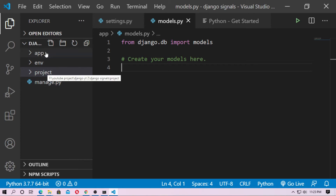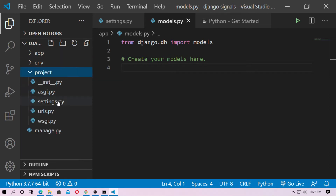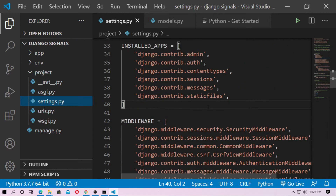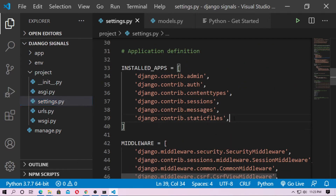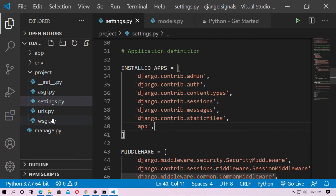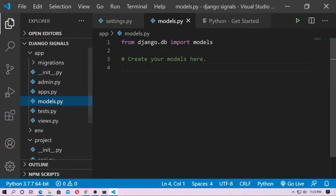This is the Django project and this is the Django application. At first, go to settings.py and install the app. Then go to the models file in the application.